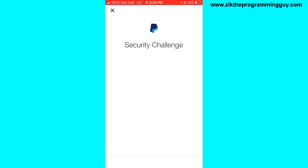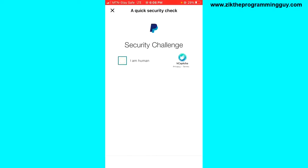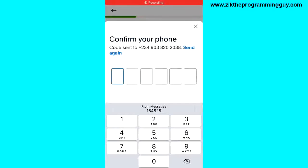Next, you have to complete a security challenge — just check the box to confirm that you are human. It takes a few seconds to verify, and then a verification code will be sent to your phone number. Go ahead and enter that verification code.